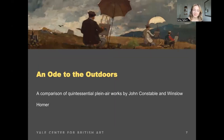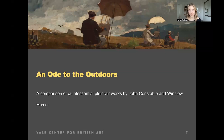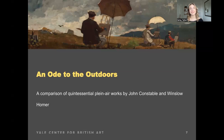Next I'm going to be discussing two works — one by John Constable and then one by Winslow Homer — that I think are really quintessential plein air works. They're somewhat of an ode to the outdoors, showcasing this love of plein air painting and how it allows artists to interact with the natural environment in a really exciting, engaging way.